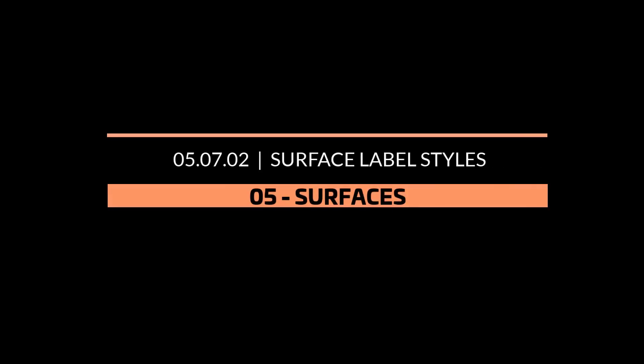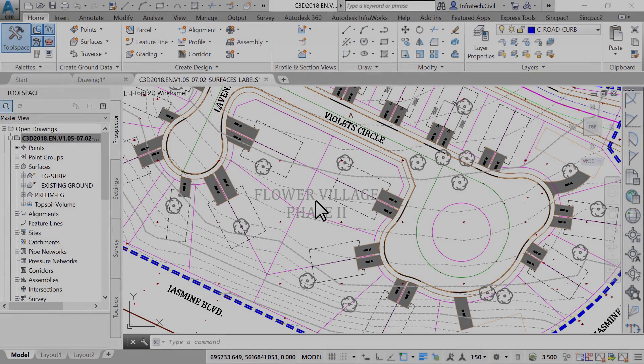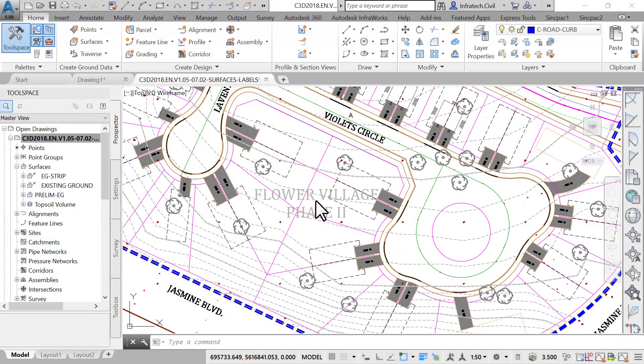Surface Label and Table Styles. As we've seen in the lesson on points, most Civil 3D entities have two types of styles: the object styles and the label style.